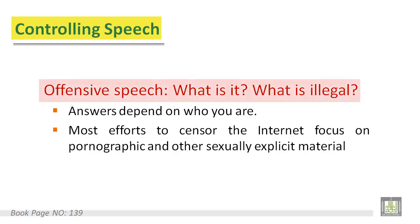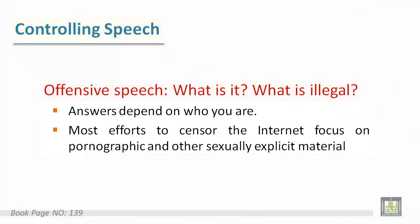Now, how to control speech — let's discuss offensive speech first. What is offensive and what is not, and also what is legal and what is illegal. The answers depend on who you are. Most efforts to censor the internet focus on pornographic and other sexually explicit material. For example, some websites are available in some countries but are prohibited in others, such as pornographic sites or political sites.